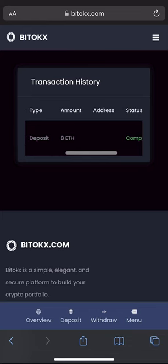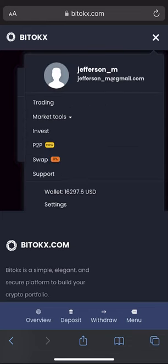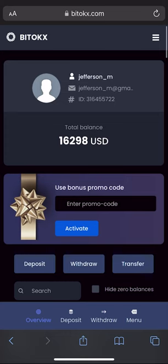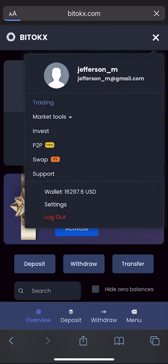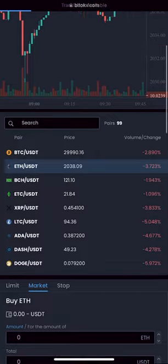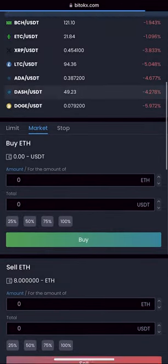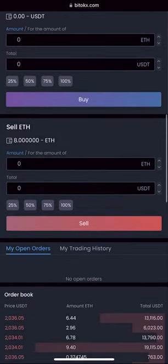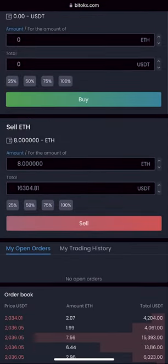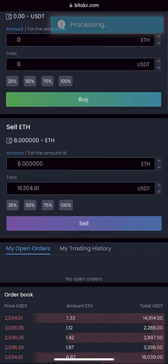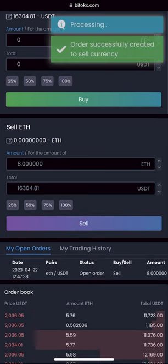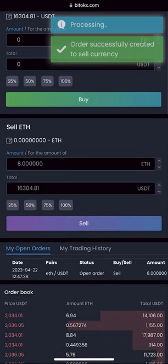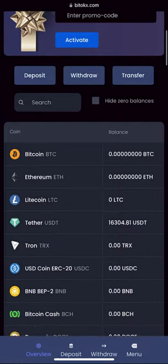Pay attention, friends. As you can see on our balance sheet, the amount is already more than the one that I showed you before. Now we are moving into trading to sell it all. Select Ethereum, enter the entire amount, and click sell. Great, now we have the sum in USDT.